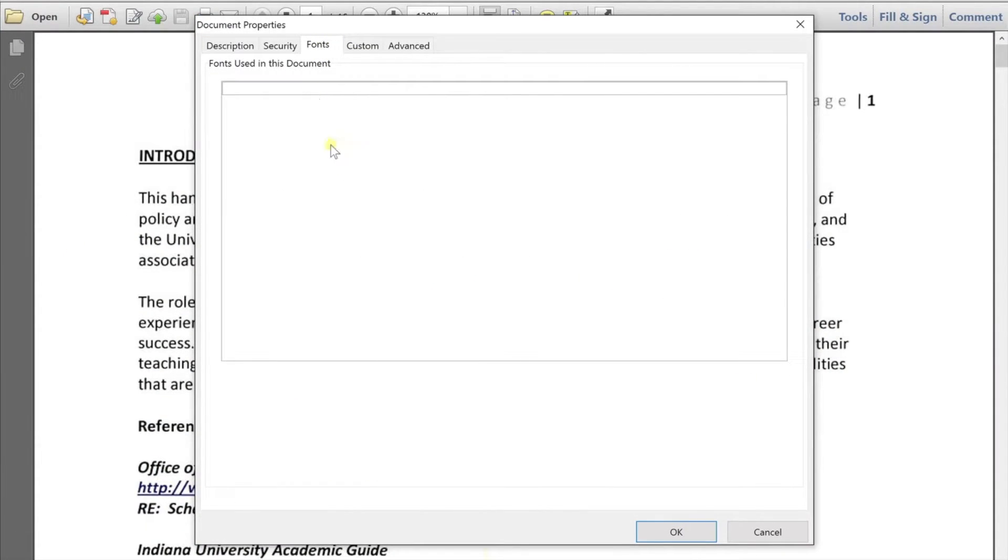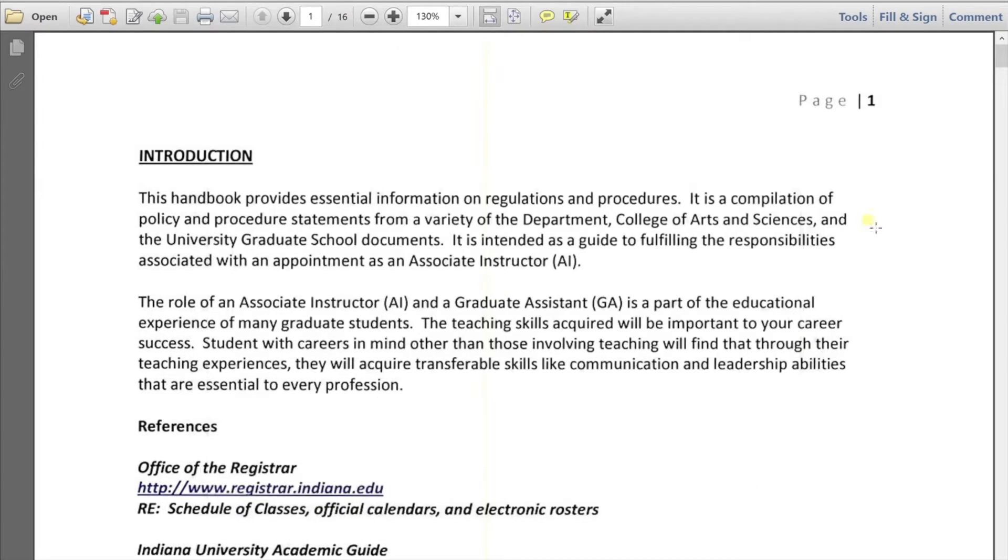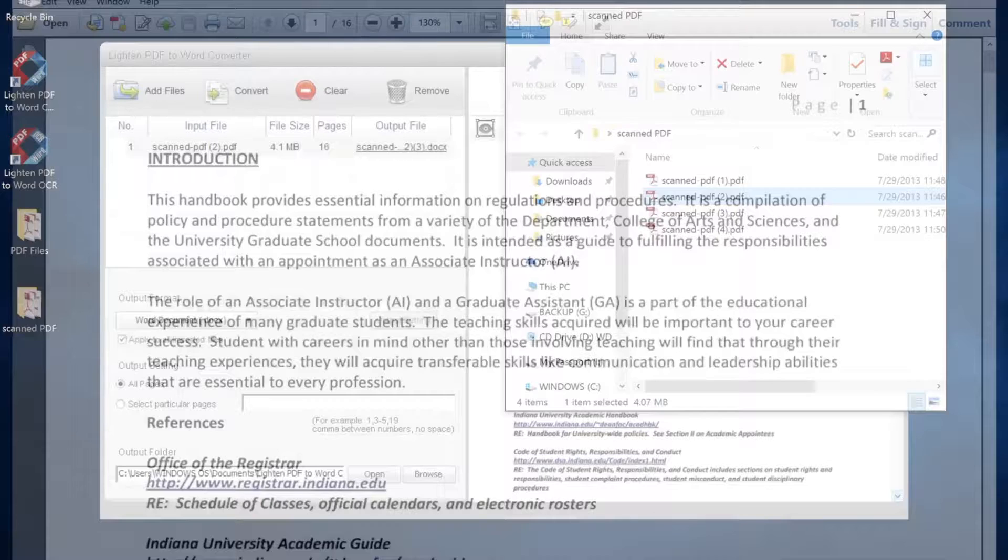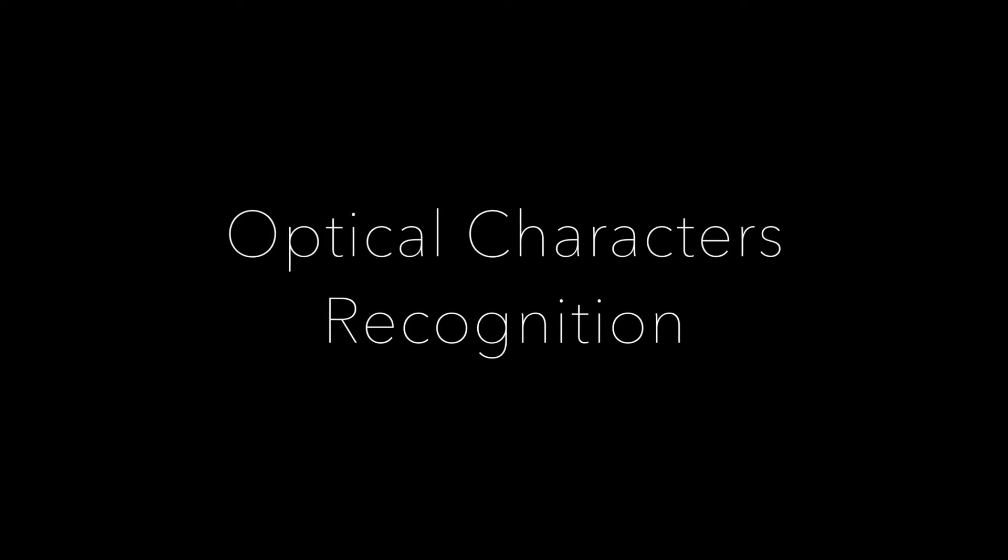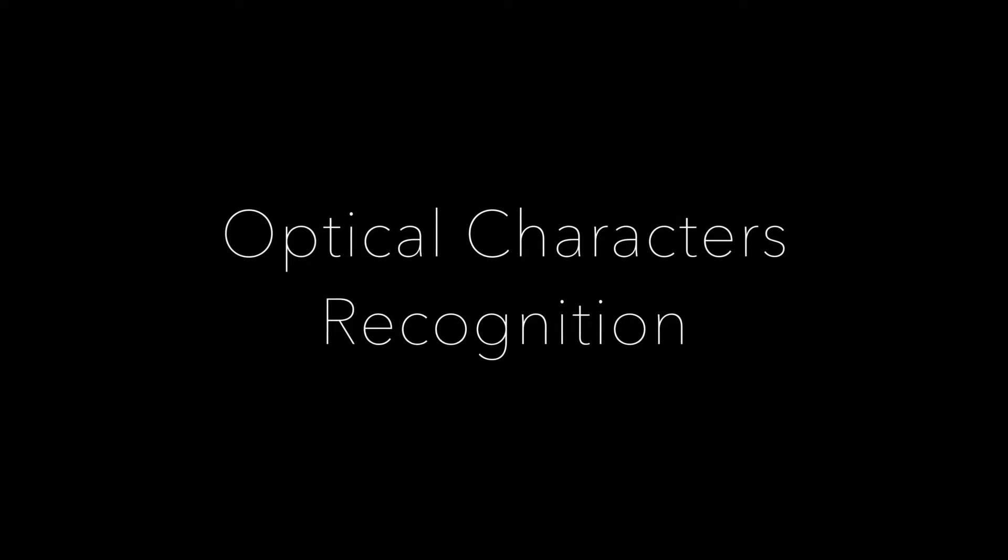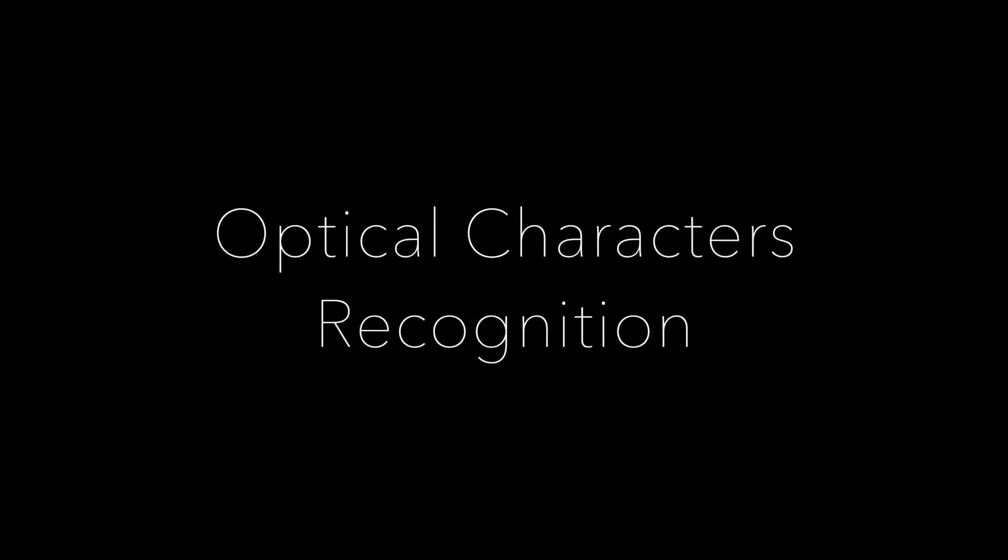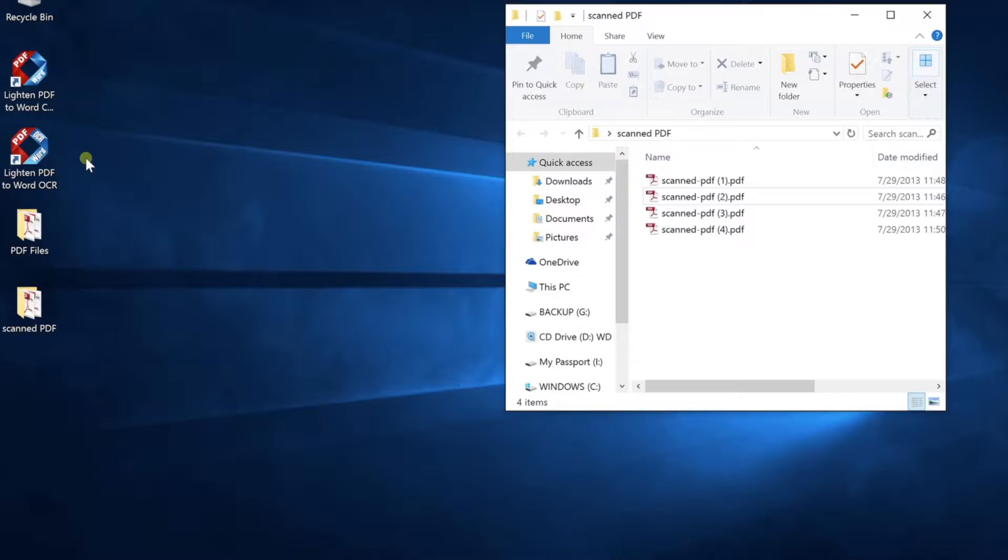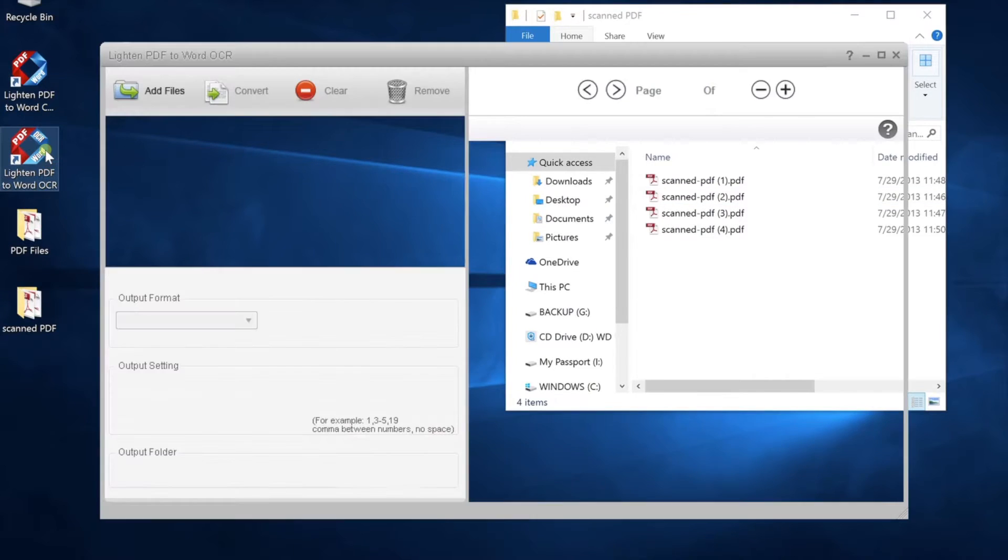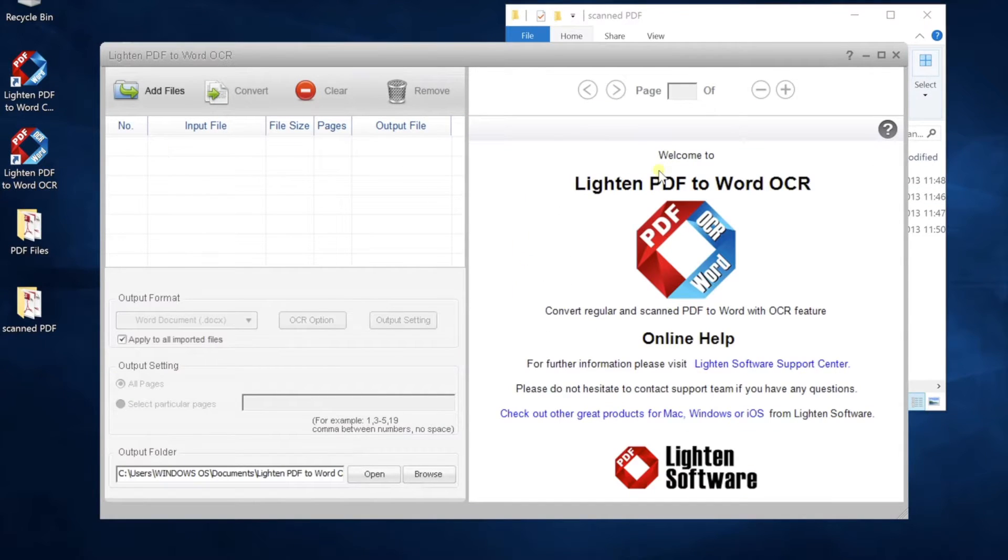That's why the software cannot detect any text and convert editable text content. In this case, OCR is needed. OCR refers to Optical Character Recognition. It can try to recognize text characters from images.